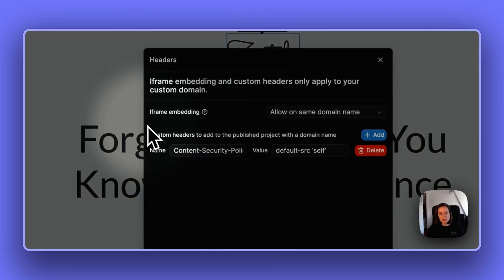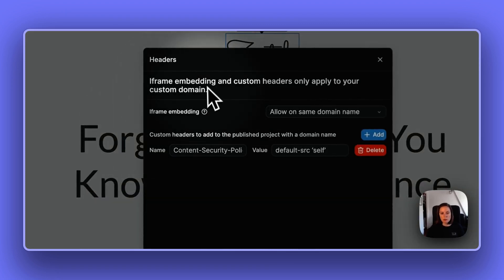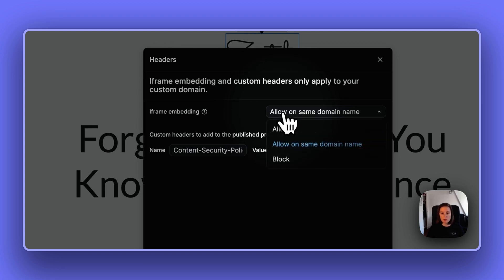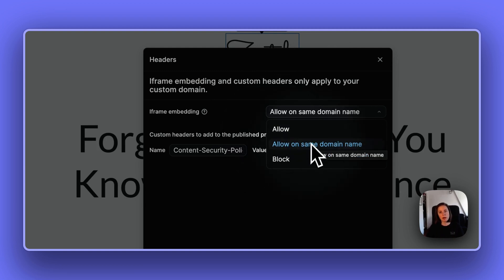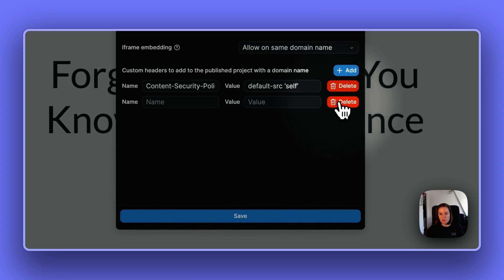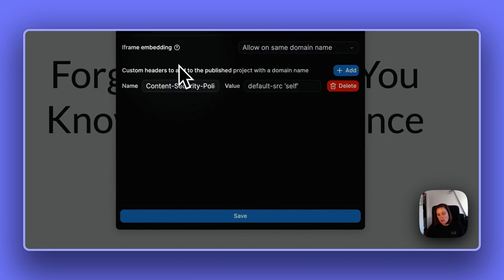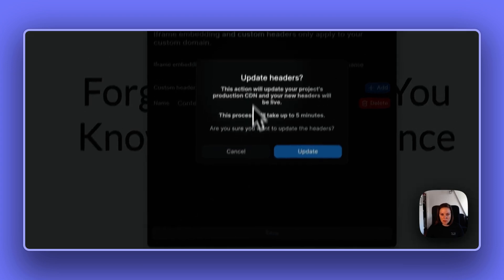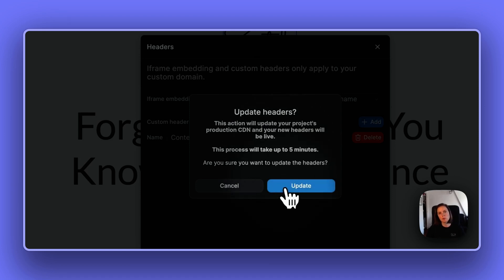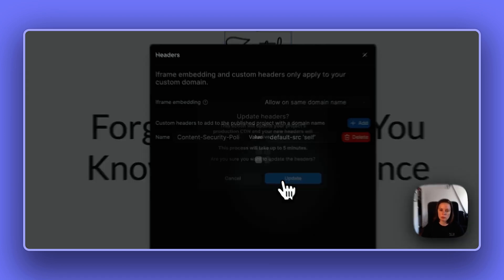We've also added a headers section, which means you now have full control over who can embed your WeWeb app in an iframe. You can allow it for everyone — that's the default — allow it only on projects with the same domain name, or block it completely. You can also add custom headers, such as a content security policy. Just be aware that if your app is live, updating the headers will be applied directly to the live project.